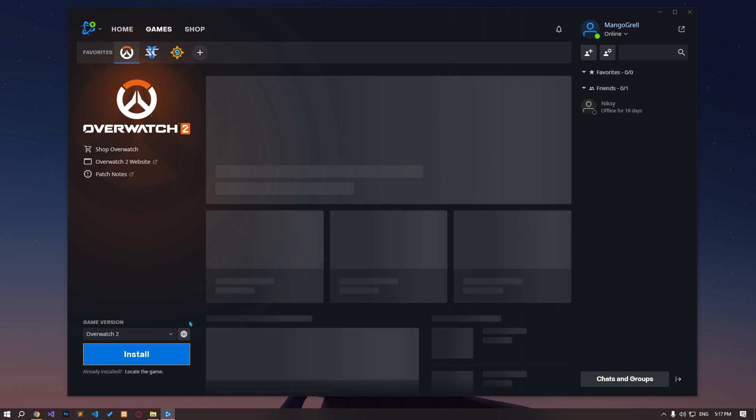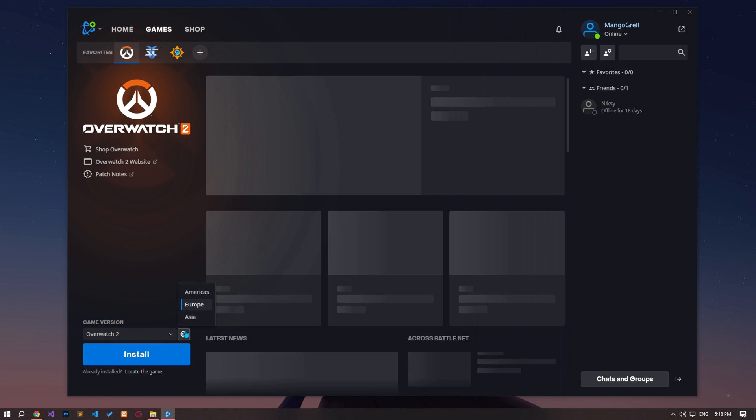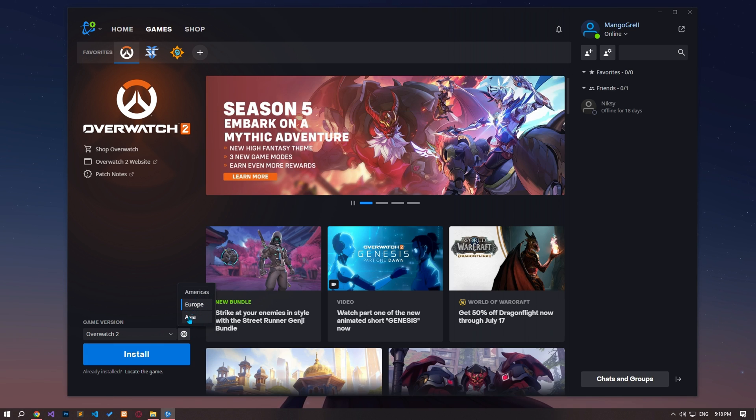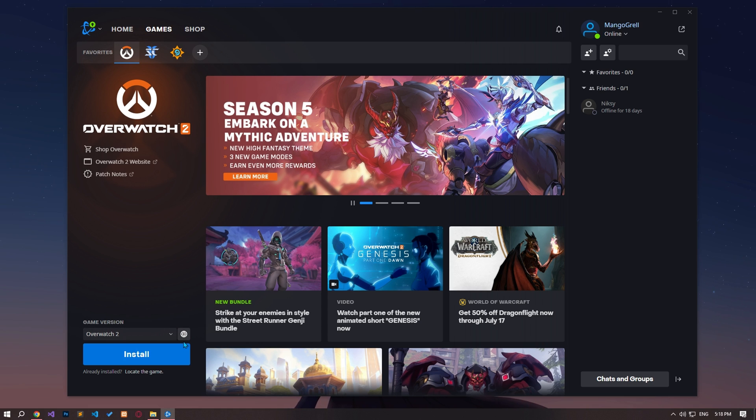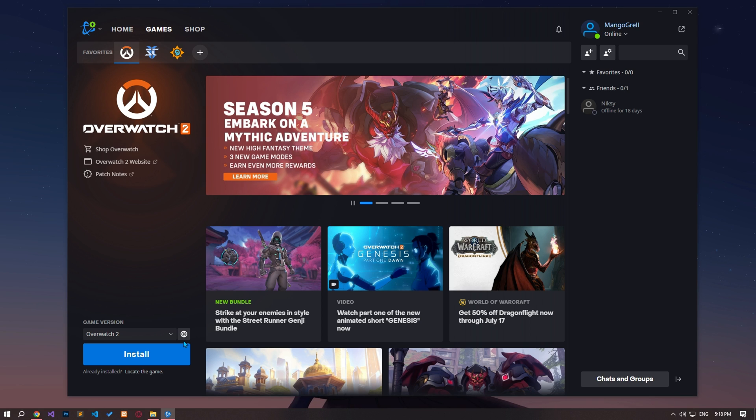Battle.net offers three different regions for the game: America, Europe, and Asia. The fact that the selected server is busy will cause you to have problems with updates. Therefore, you can check if the problem persists by enabling a different server than the selected one.